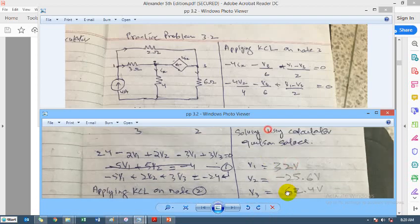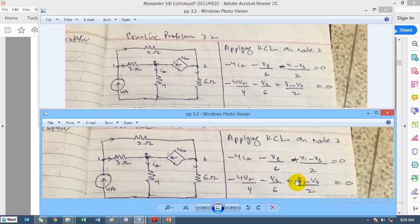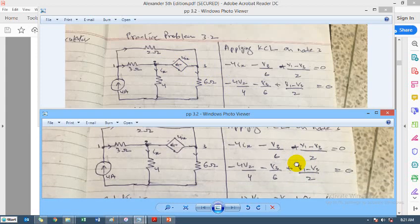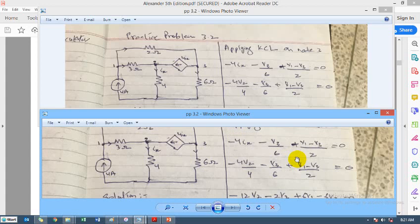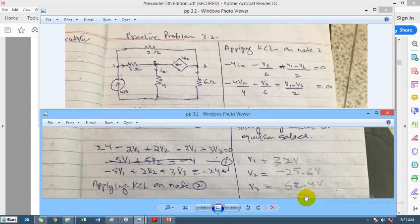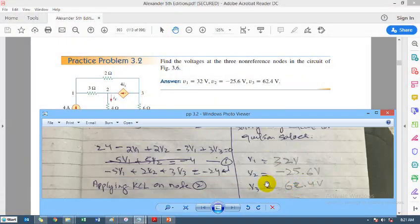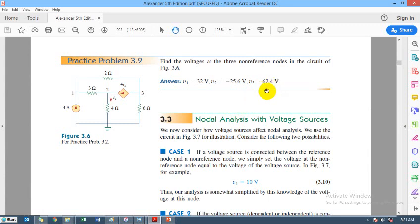Applying KCL at node 3: the dependent current source 4Ix is now going away from node 3, so it is taken as negative — the sign is opposite to node 2 where it was going towards. Carefully tracking all current directions and simplifying, we get the third equation. Solving the three simultaneous equations using the calculator, the results match the book answers — the answer is 62.4.